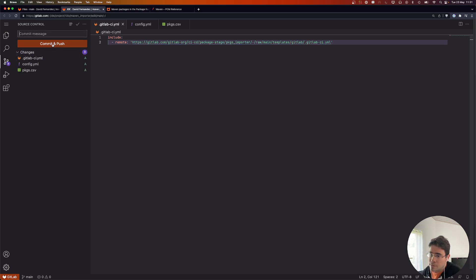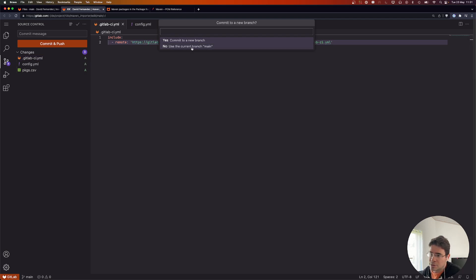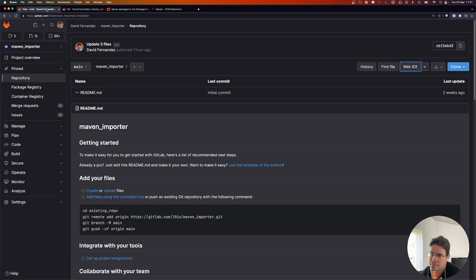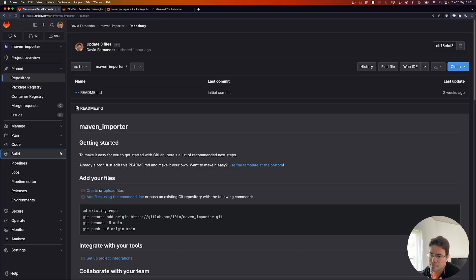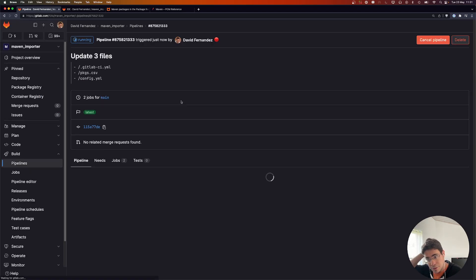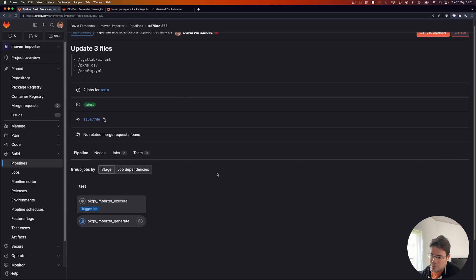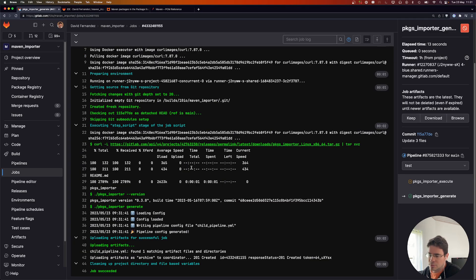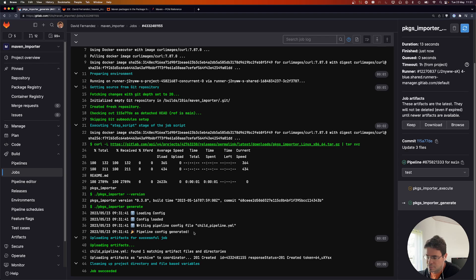Let's commit everything and have a look at the pipeline. Here it is running. We can see the job to generate the downstream pipeline config file, and it seems the config was properly generated.